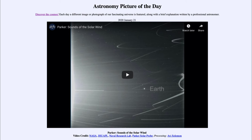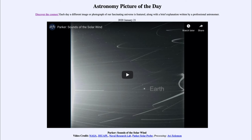We can use these translated sounds as a way to study what is going on very close to the Sun. The Parker Solar Probe will continue to go in closer — right now it gets as close as about 19 million kilometers from the Sun. Later this year when it flies by Venus, it'll be pushed into an orbit of about 14 million kilometers, then down to 11 million kilometers the following year.